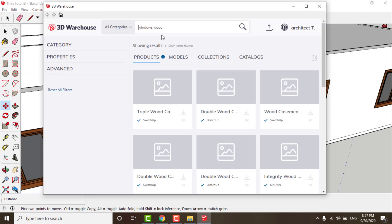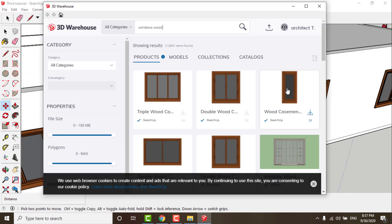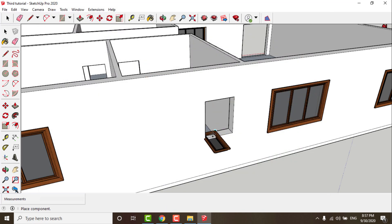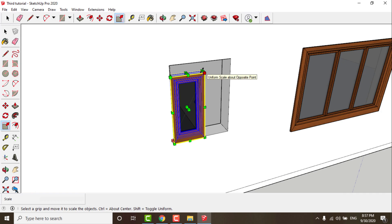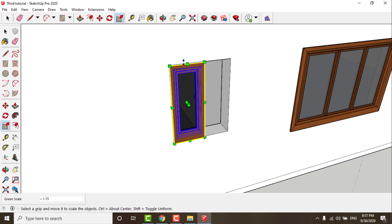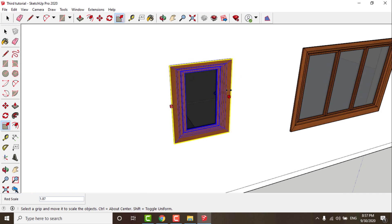Now I will insert a block for the bathroom window. After that you can edit the block scale by using the Scale tool — just click on this icon and begin scaling your block with these points.